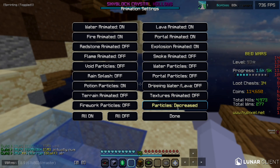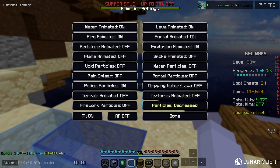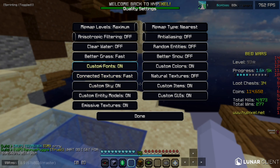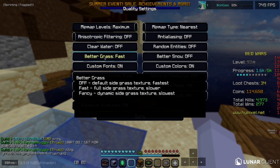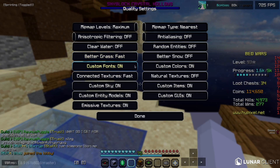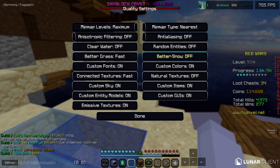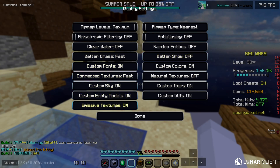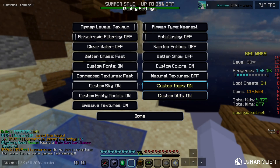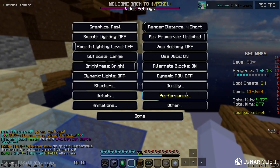For Particles, set them to Decreased — I don't really see much of a difference but on lower-end PCs it might help. Moving into the Quality tab, copy all these settings. Better Grass is the OptiFine grass effect — you can set it to whatever you want, just don't put it on Fancy. Better Snow and similar options are based on custom textures for your texture pack; if you don't care about those, I'd recommend having them off.